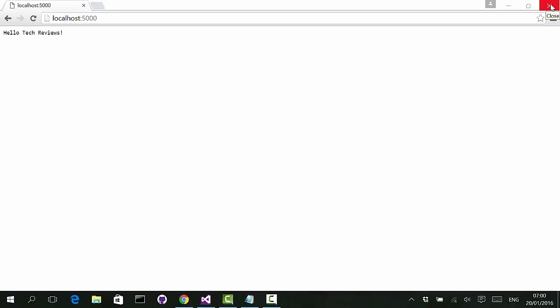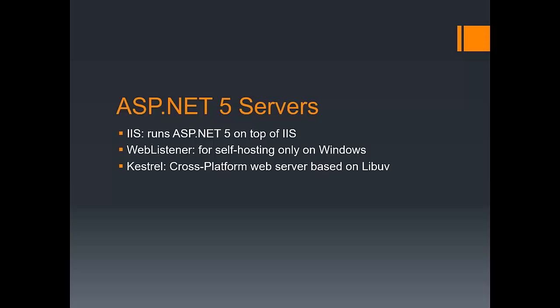That was a short demo of creating an ASP.NET 5 application using Visual Studio. In ASP.NET 5 you can run using a variety of servers. First is IIS / IIS Express. Then you can use the Web Listener for self-hosting your web server from your own application, Windows service, or command line. Finally you can use Kestrel, the new cross-platform web server that also runs on Mac and is based on libuv.